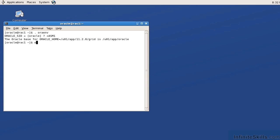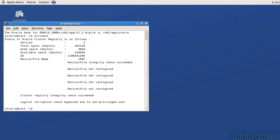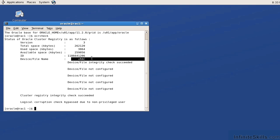I'm going to do an OCR check. This is going to tell me if the OCR is available, and if so, where does it reside. In this particular case, we can see that the OCR is available because it says the data file integrity check succeeded, and it resides on the RAC disk group.